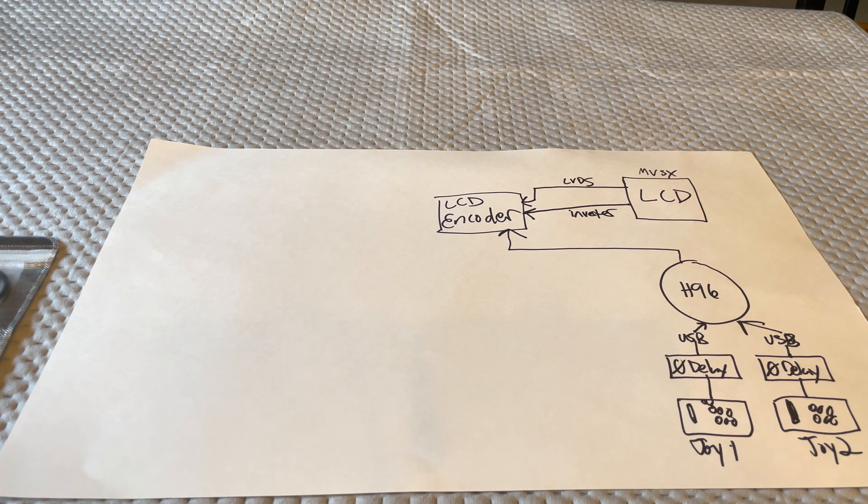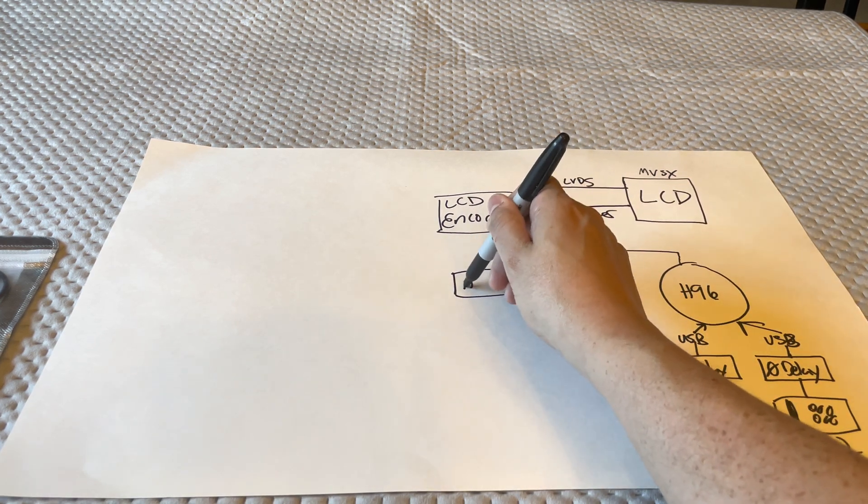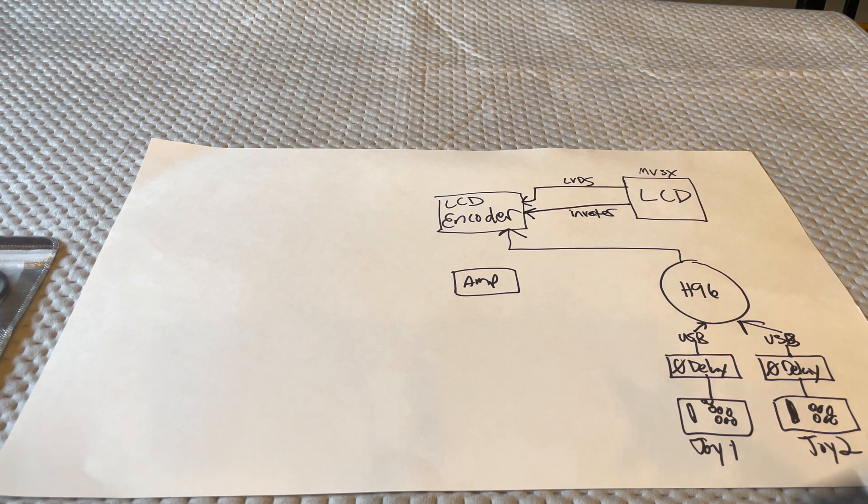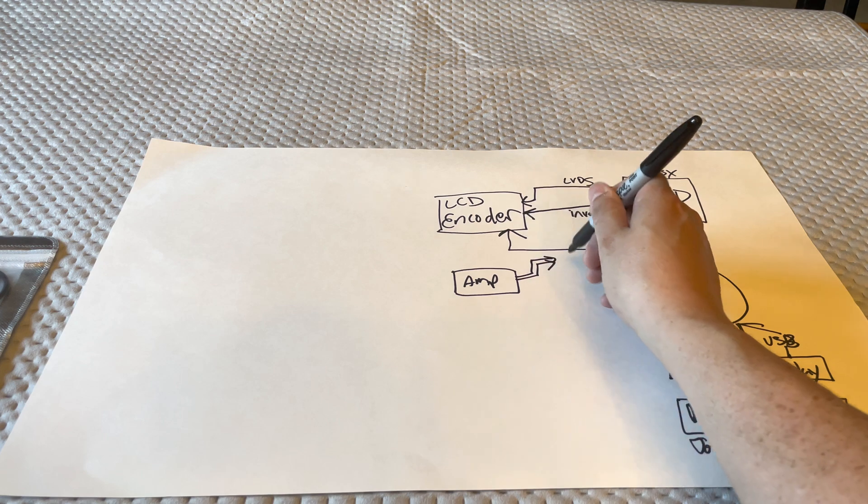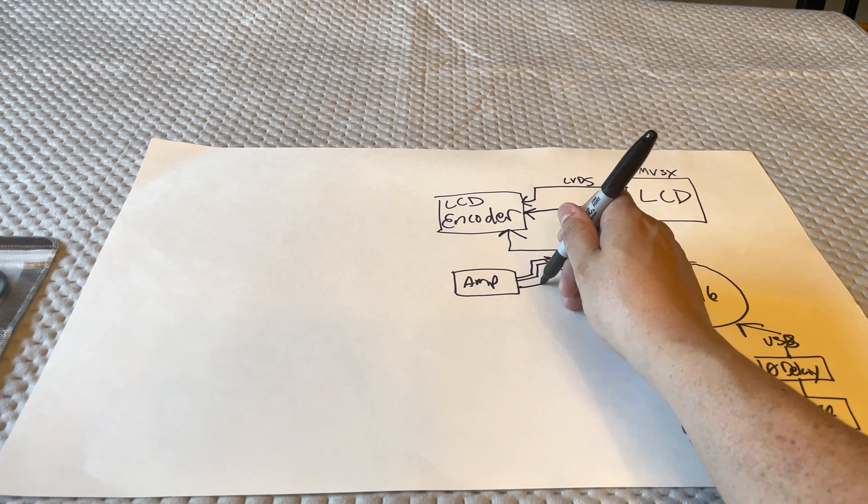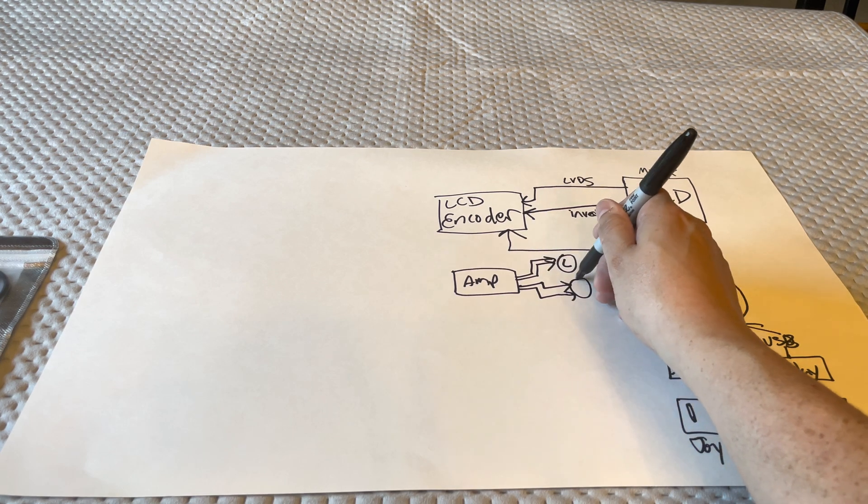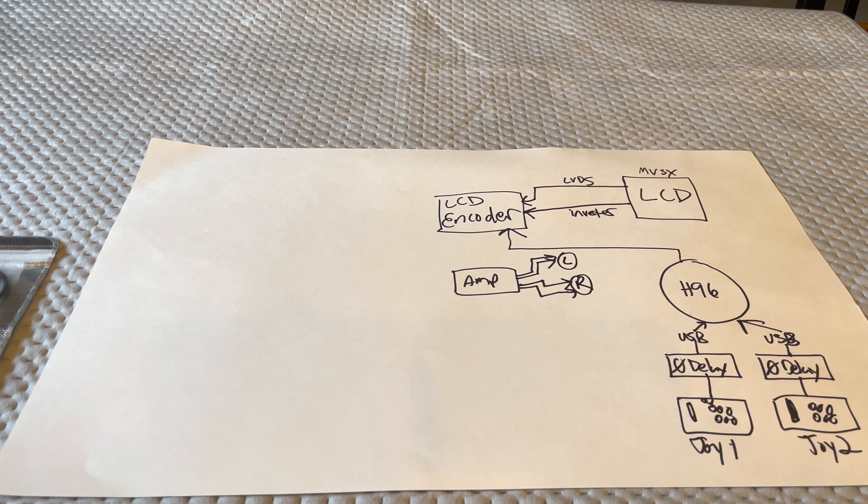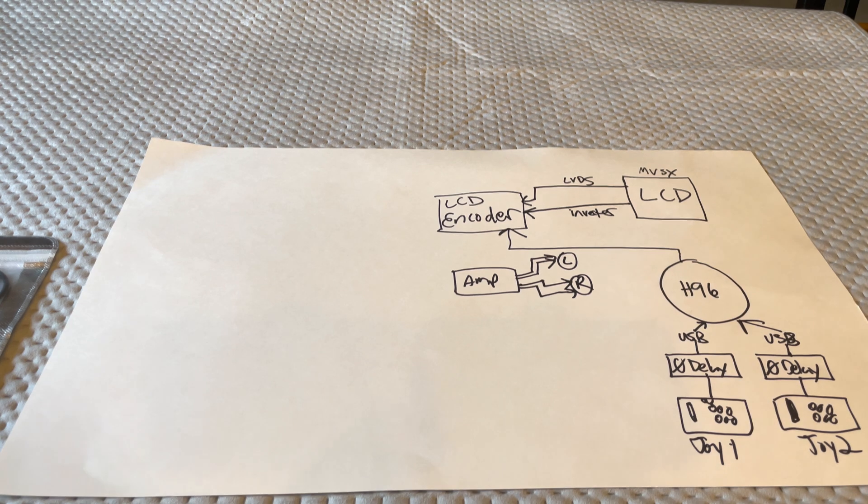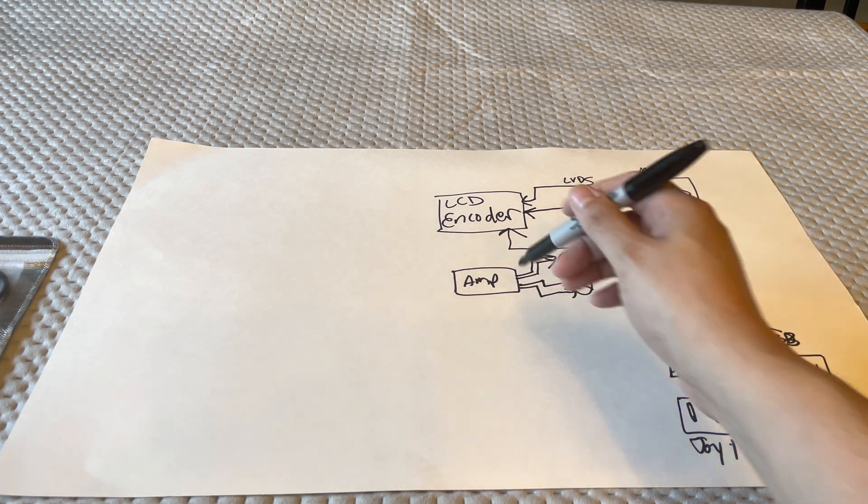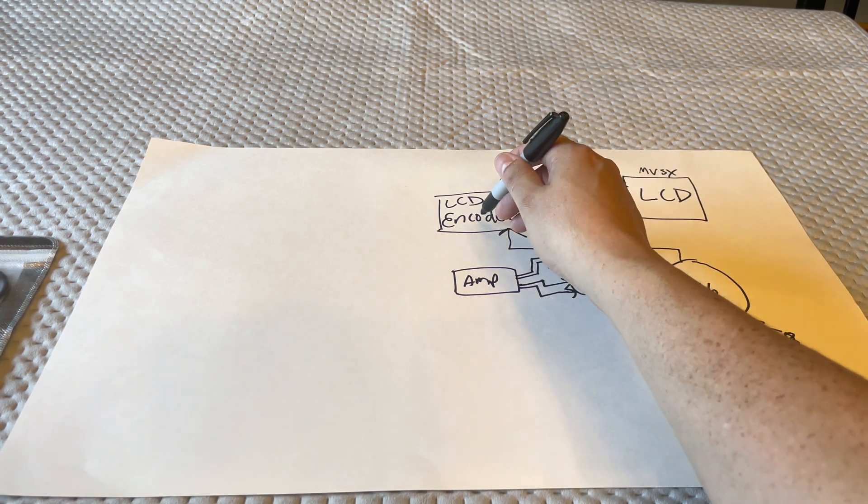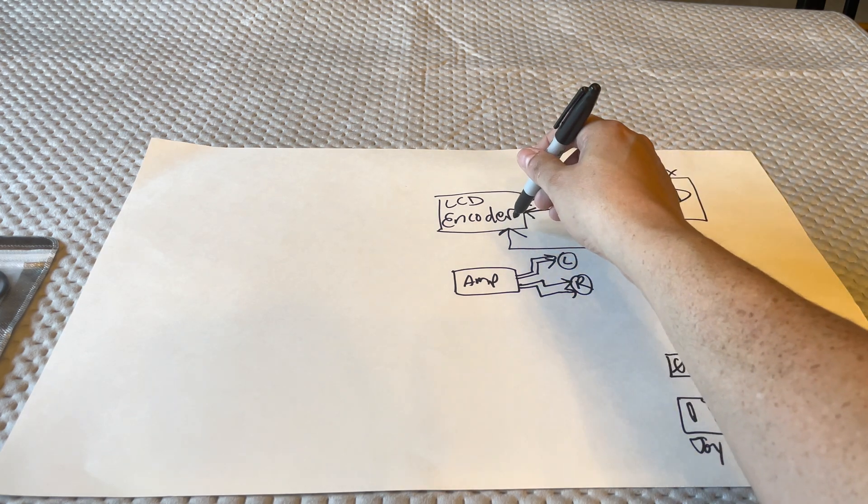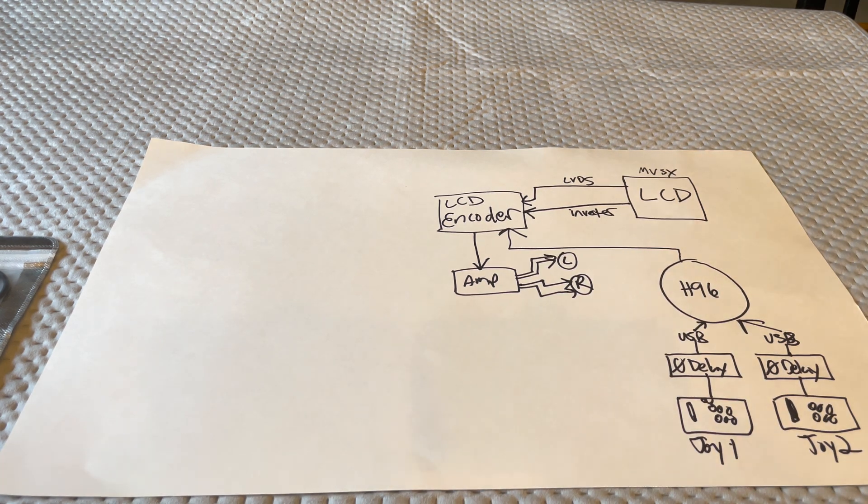Another thing that I will be using is an amplifier. And this is just going to get you out to your left speaker and right speaker from the MVSX. So LCD, speakers, and a control panel. Now audio is actually going to be coming out of the encoder because the HDMI is getting fed into it. So audio will be getting fed into the amplifier.